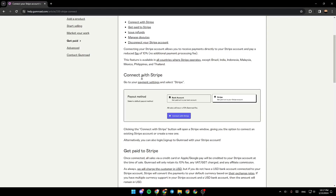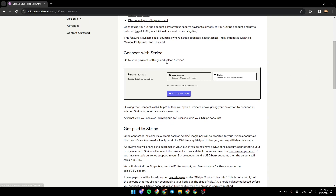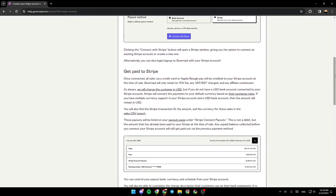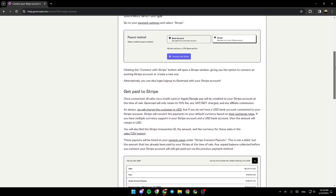The first step is to connect with Stripe. Go to your payment settings and select Stripe. As you can see, there are payout methods including bank accounts and Stripe. Click on "Connect with Stripe" — this will open a Stripe window giving you the option to connect an existing Stripe account or create a new one.